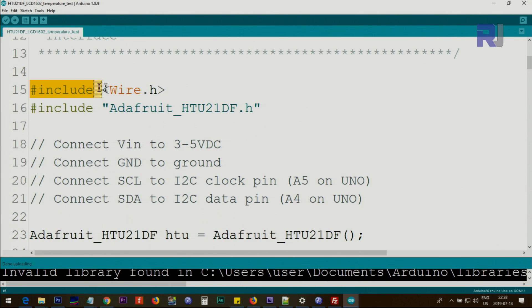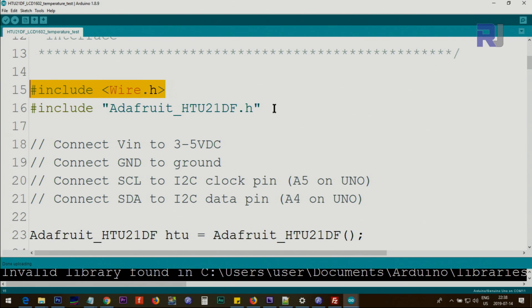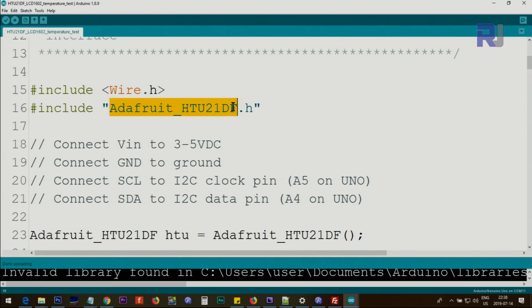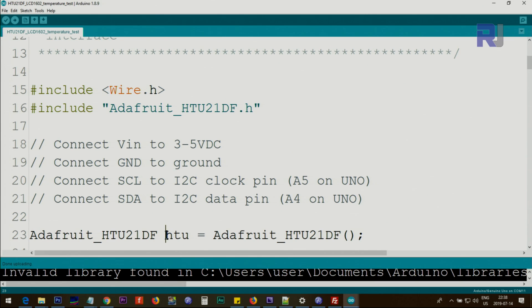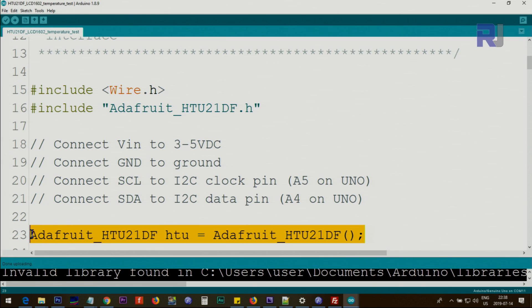Now this is the code. Include Wire.h is part of Arduino IDE. You don't need to download anything, it's already included. This is the one that you have just downloaded. This is the class name and from this class we create an instance of that class as an object and we call it HTU. Including this line, so the job of this line is to create this object which we will use later.